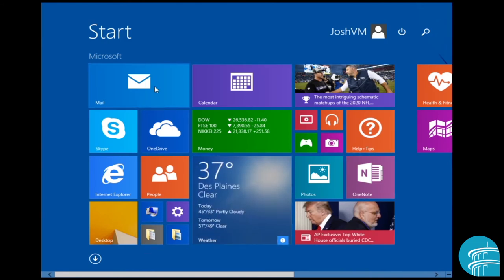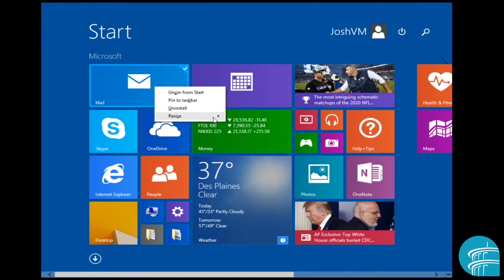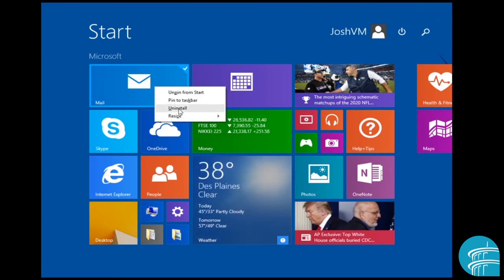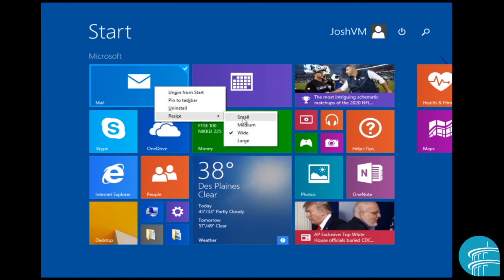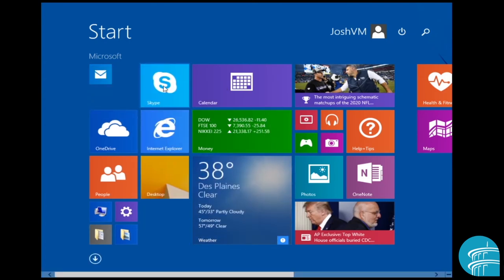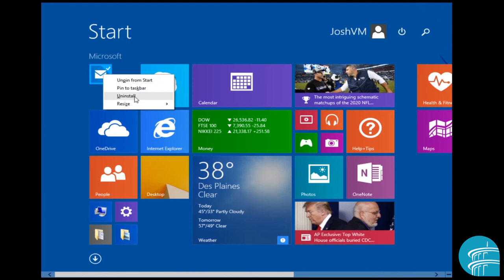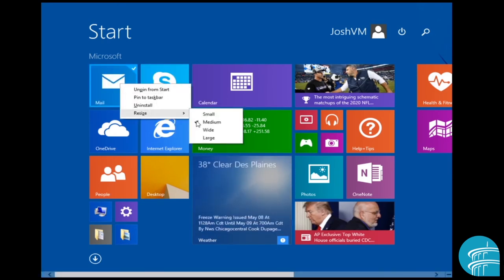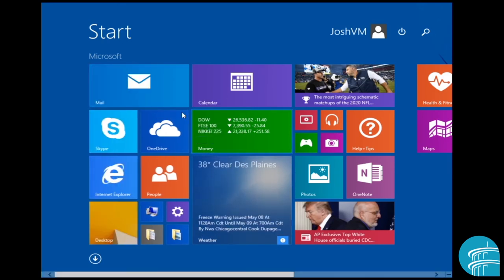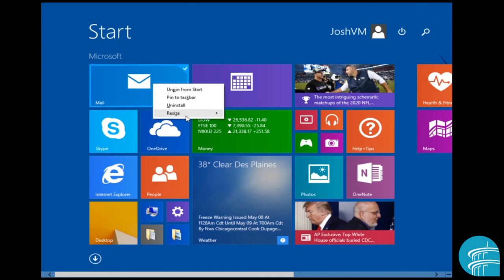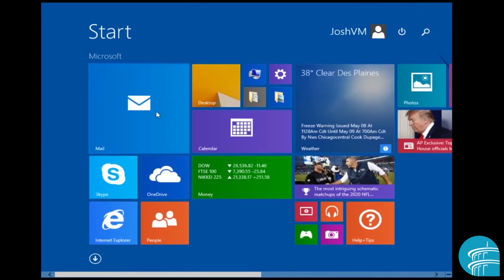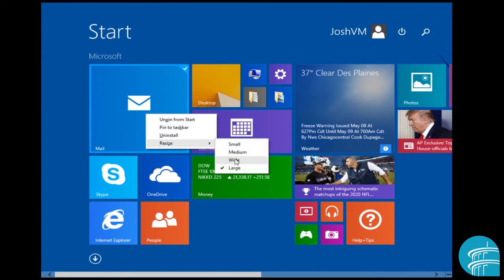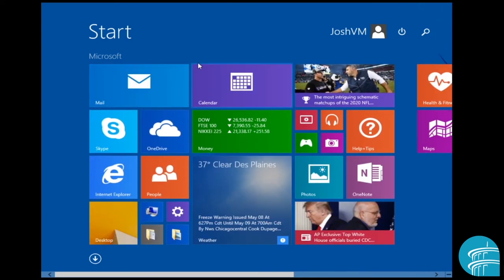So that's really simple. And then you can actually resize these as needed. You can actually if I right click a tile, you can uninstall the program, unpin it from the start and resize it to a small square, a medium square, what we had it before, the wide rectangle, or even a large square like that. So I'm just going to return it back to the wide size though.